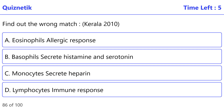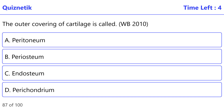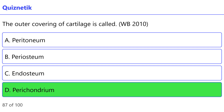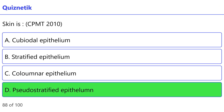Find out the wrong match — Kerala 2010 — correct option is C: monocytes/heparin. The outer covering of cartilage is called — WB 2010 — correct option is D: perichondrium. Skin is — CPMT 2010 — correct option is D: pseudostratified epithelium.